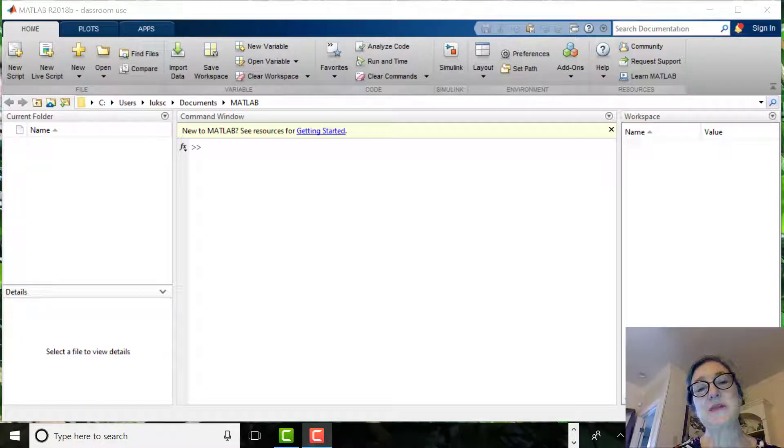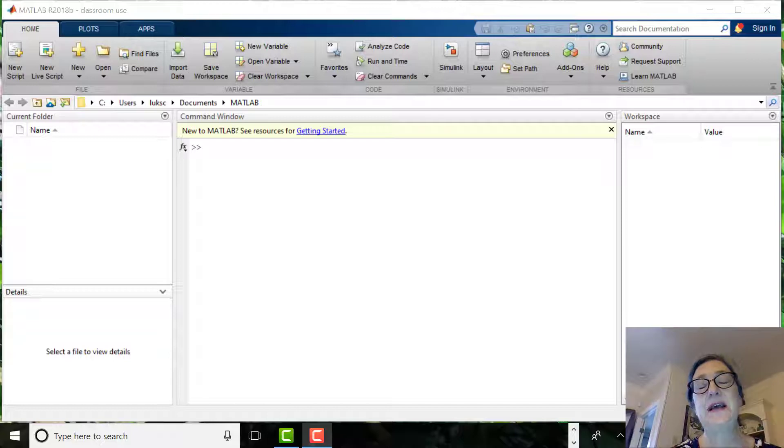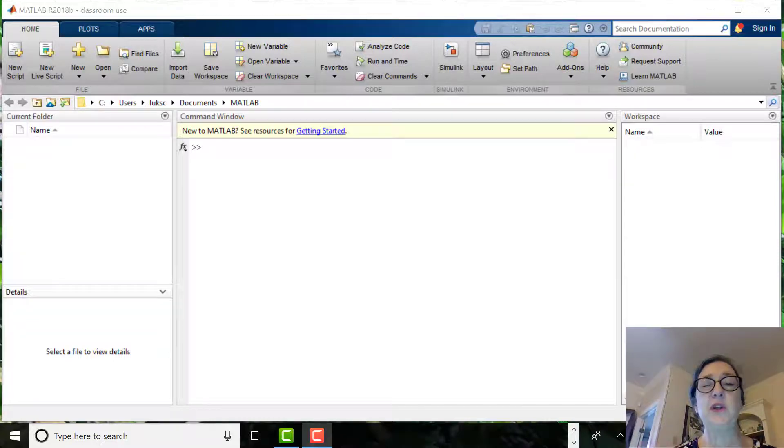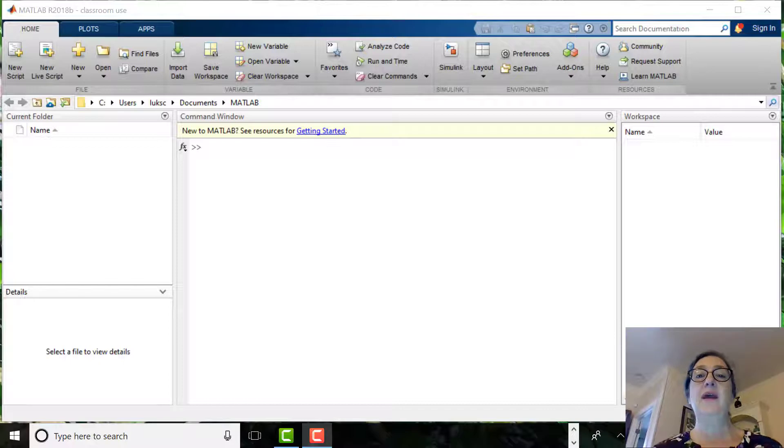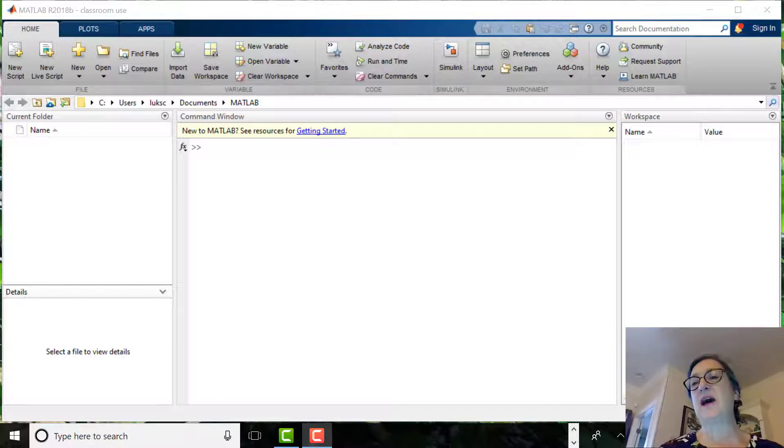Hello, this is Dr. Christy Patton-Lukes, Chemical Engineering Professor at Missouri S&T. This video lesson is going to be a quick introduction to MATLAB, really just using it as a calculator.